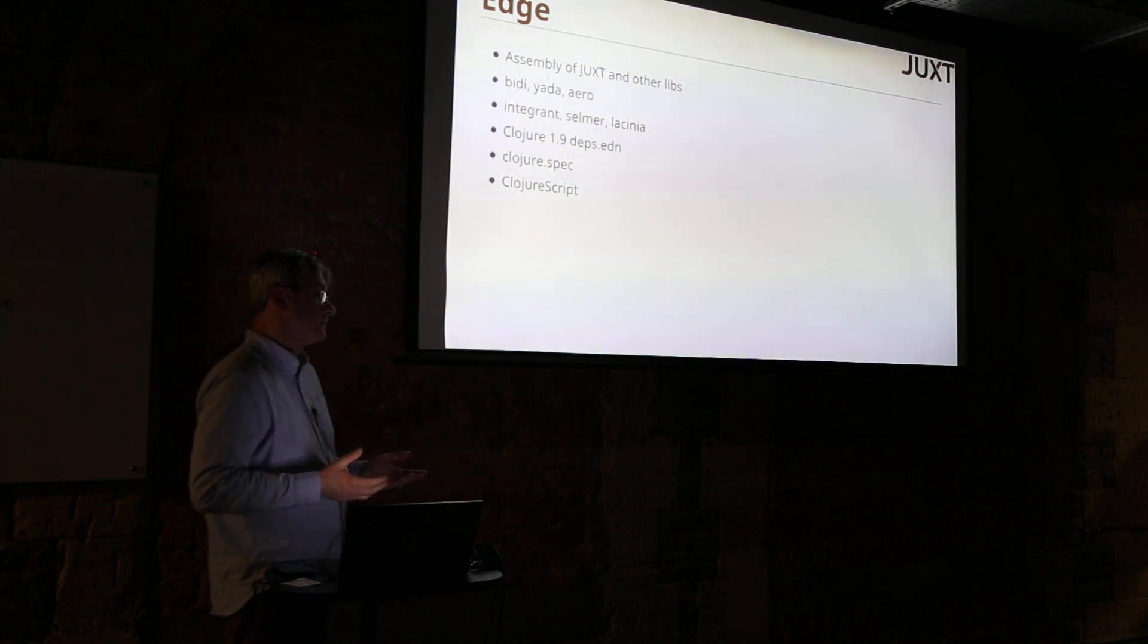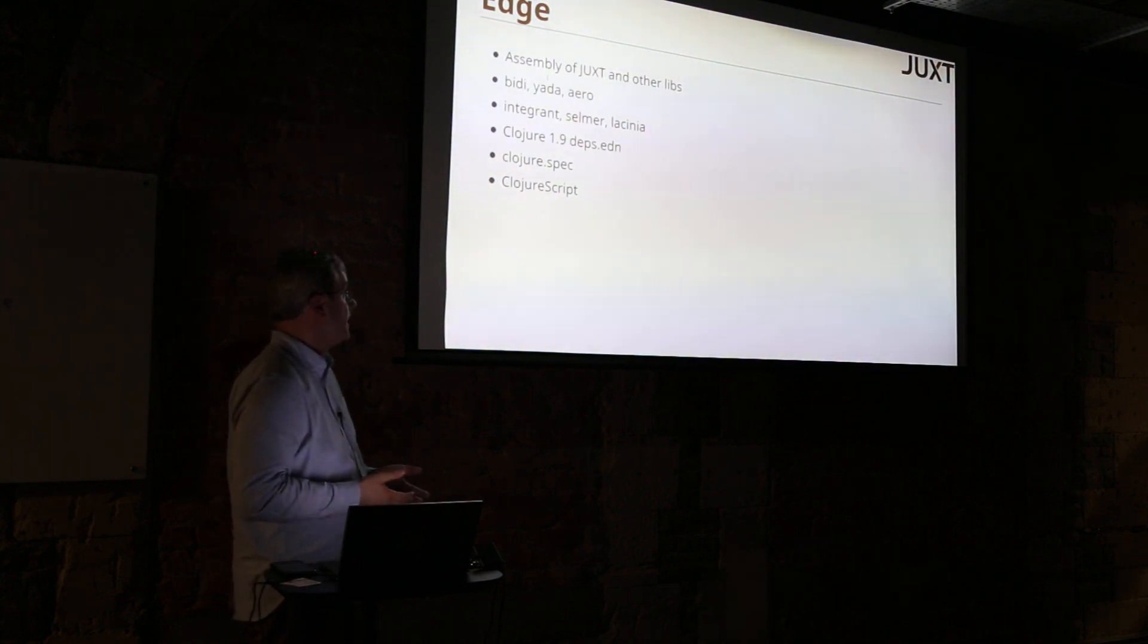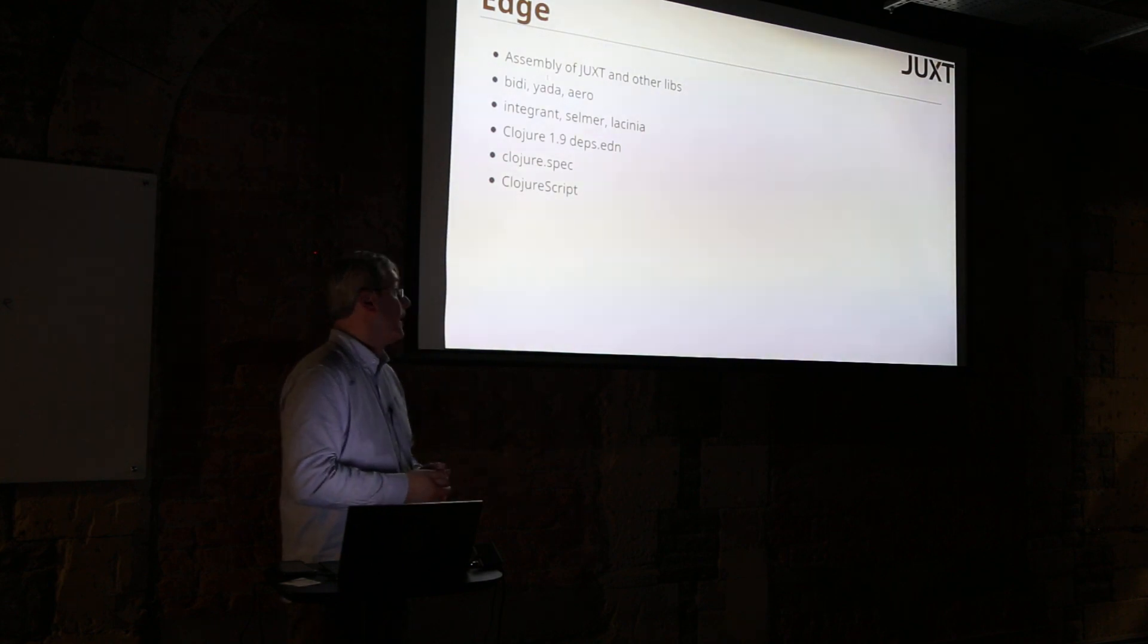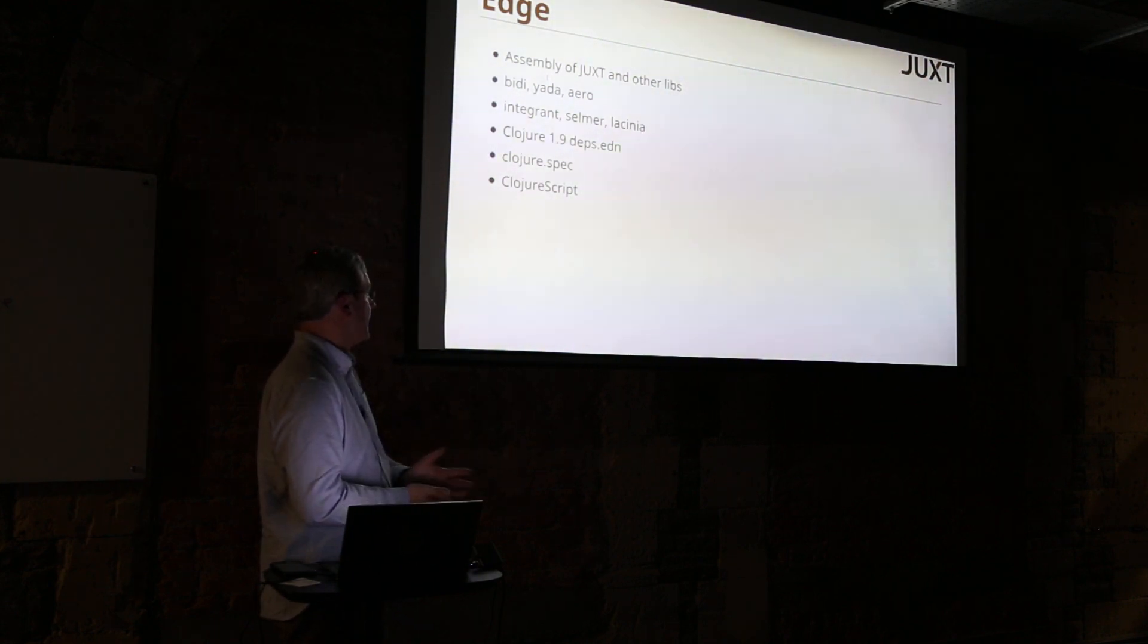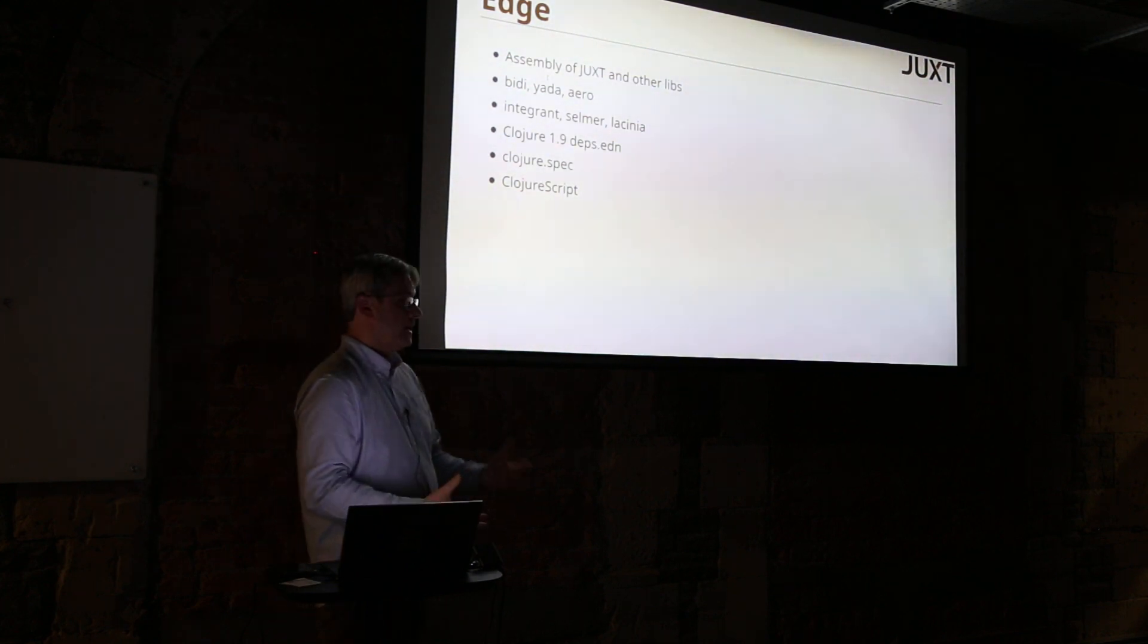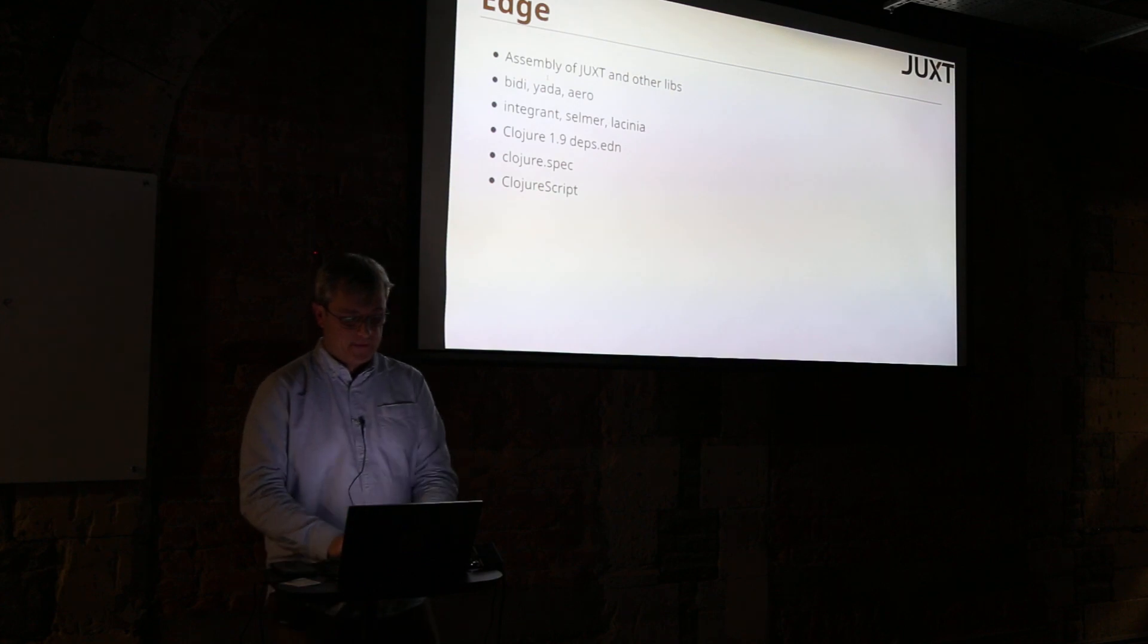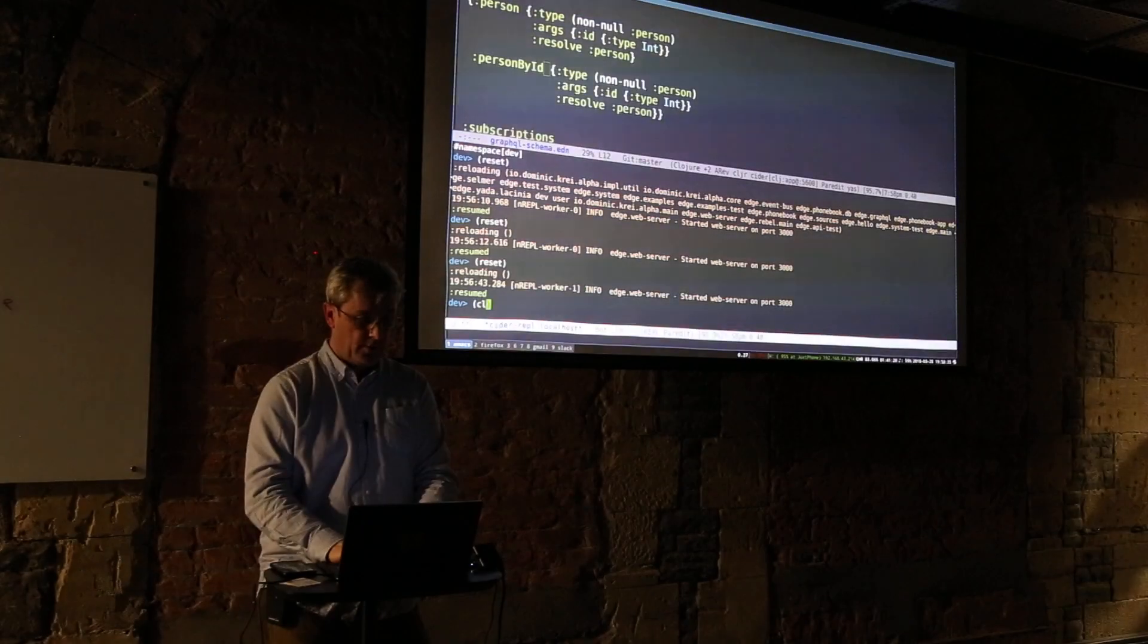Then we have some third-party libraries from our friends - Integrant from James Reeves, Selmer which is a really nice templating library, and Lacinia that drives all the GraphQL - and a few other libraries like Hiccup and so on. It's based on Clojure 1.9 and it has integrated Clojure Spec and ClojureScript.